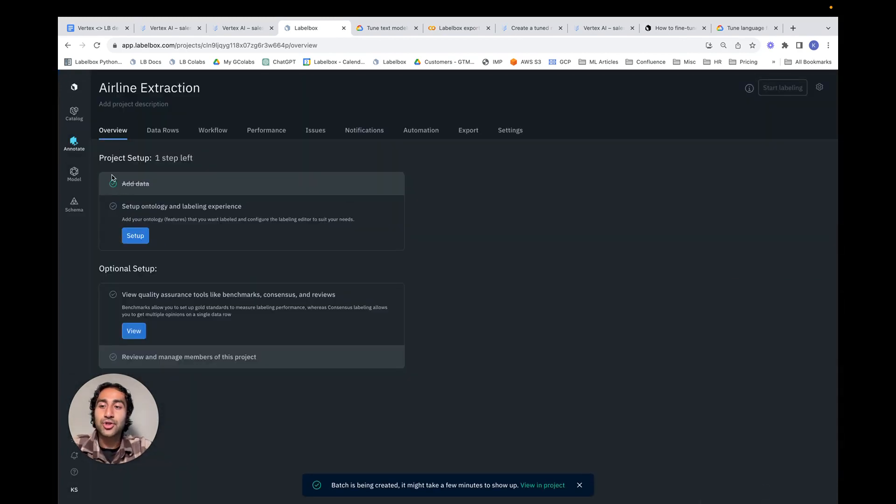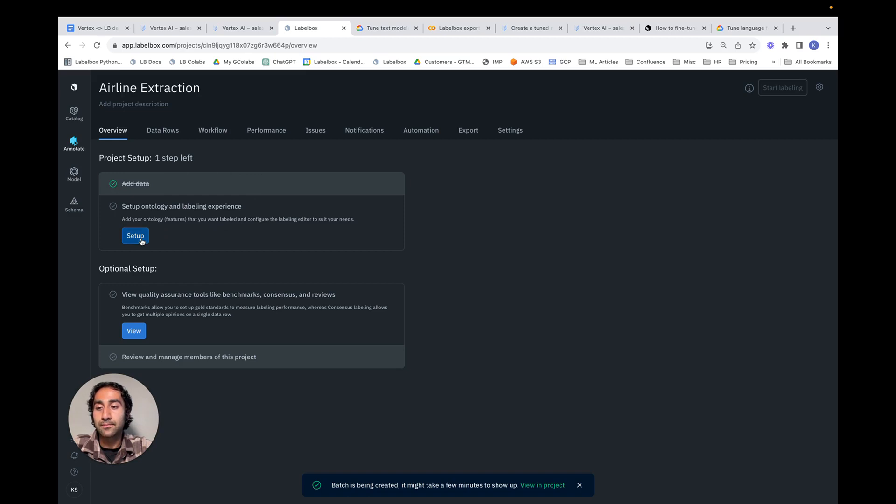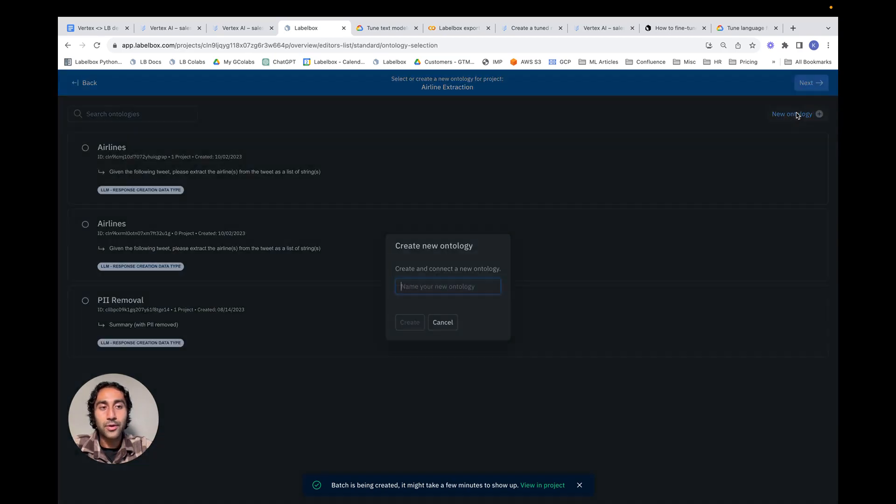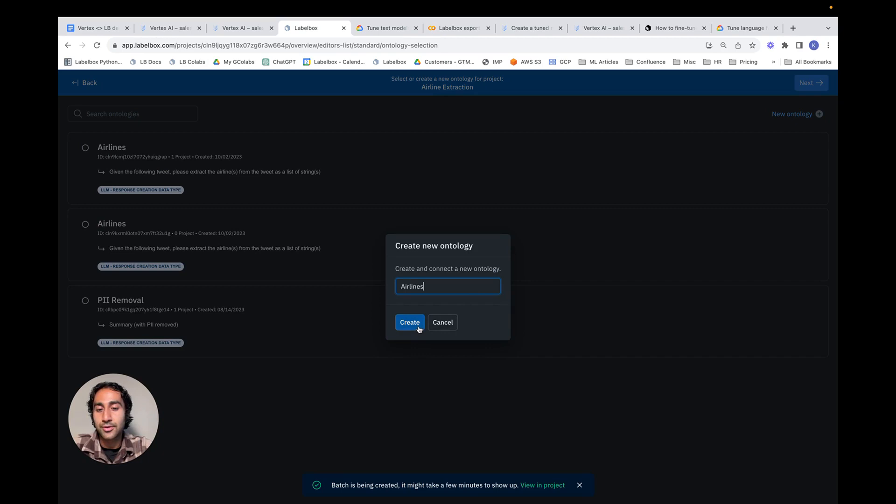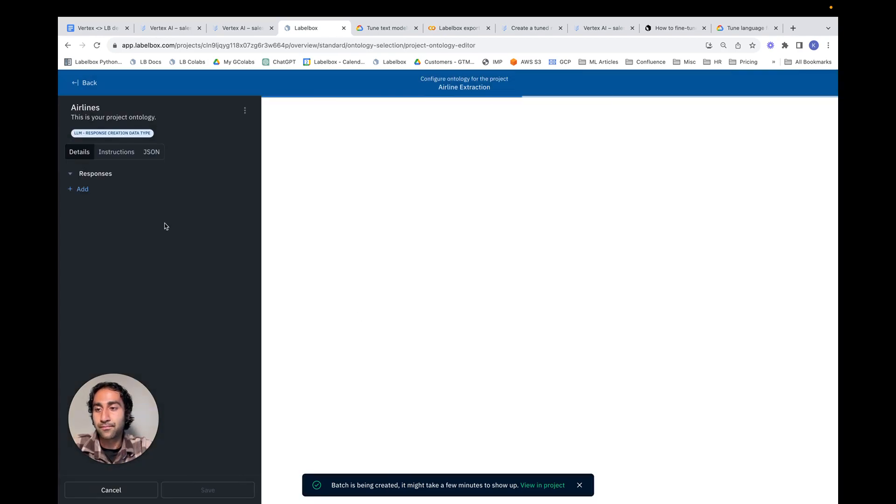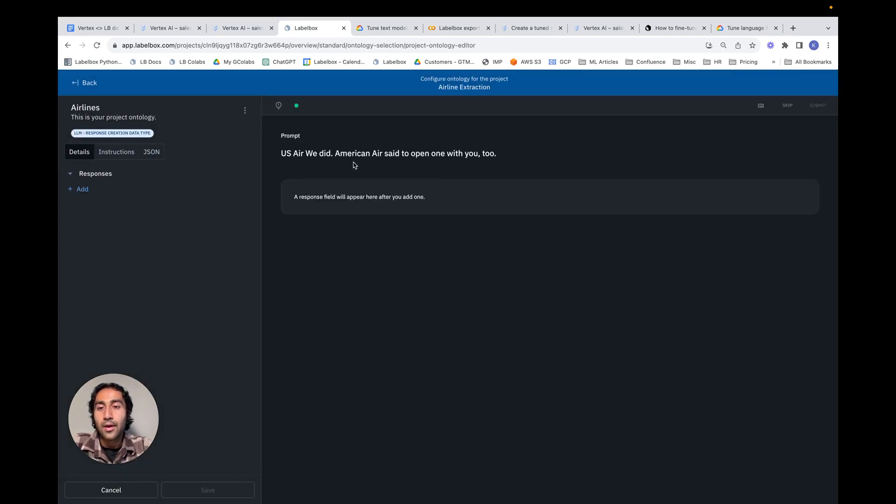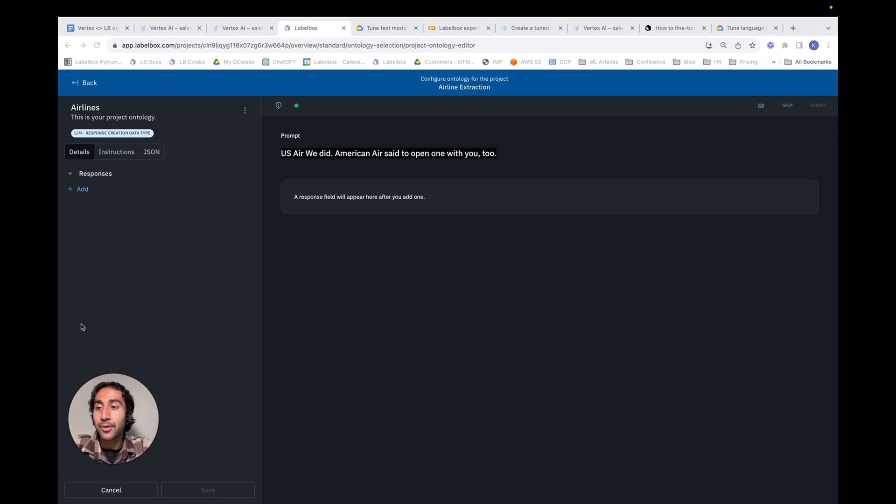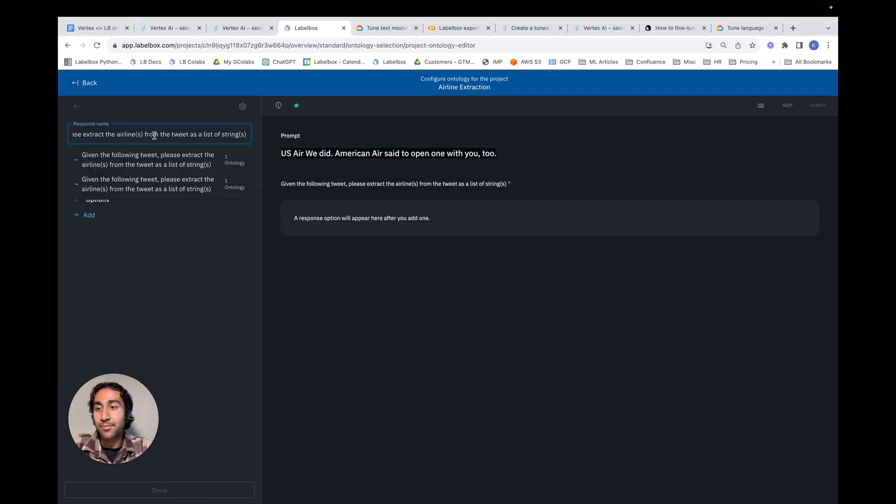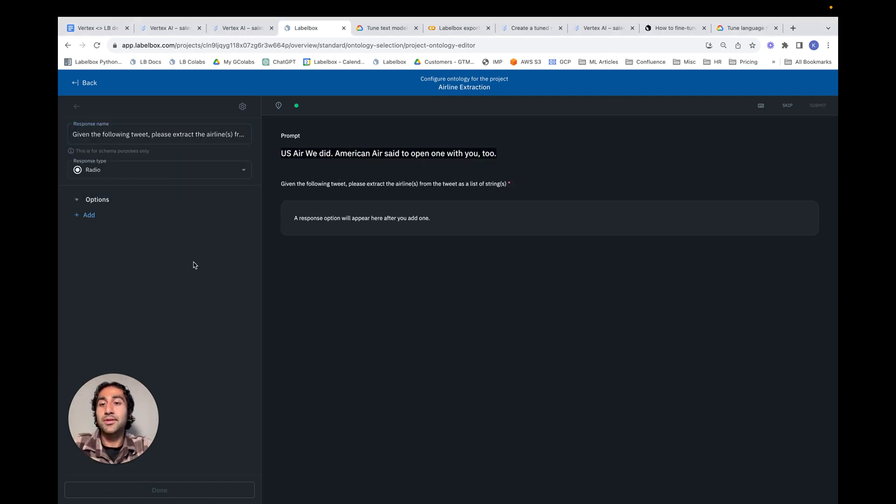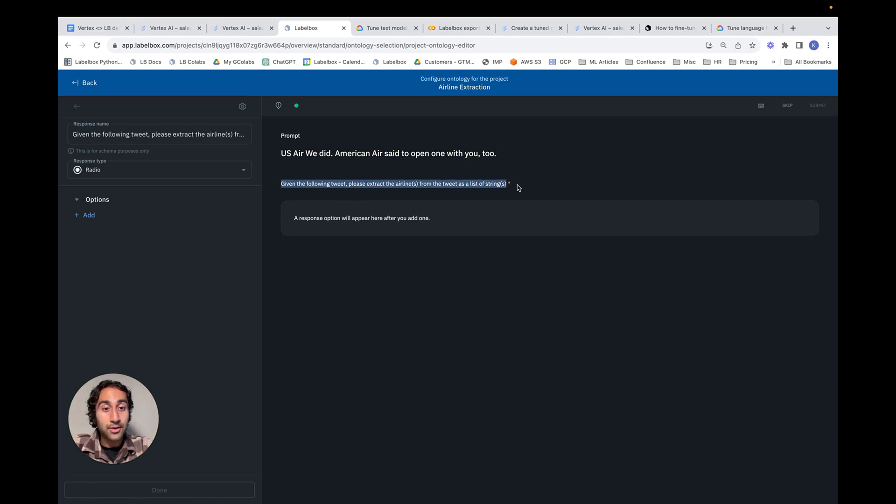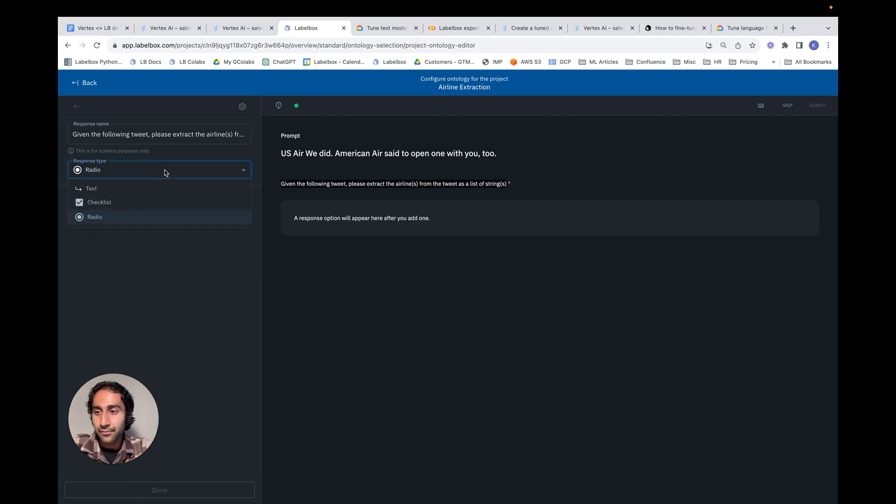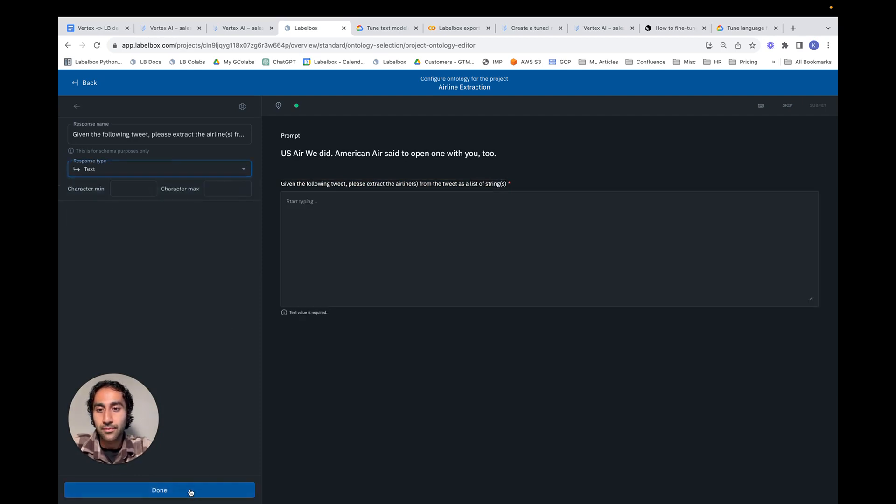The next step is to set up the ontology. From here, we can click New Ontology and name our ontology as airlines. Notice here we now see the prompt in the form of a Twitter tweet. We next need to fill in the appropriate response. In our case, the response represents the actual instruction that the labeler needs to do. In our case, we want to extract the airlines from the tweet as a list of strings. The type should be a text, and we can hit Done, and then hit Save.